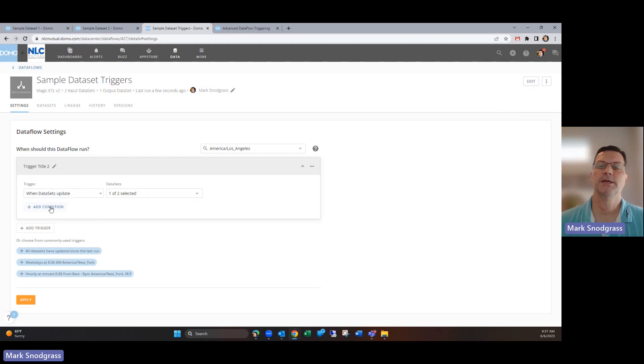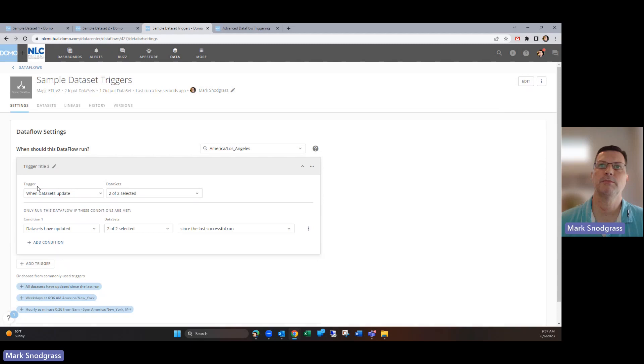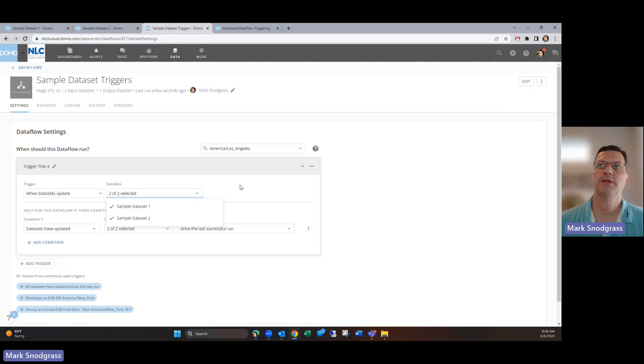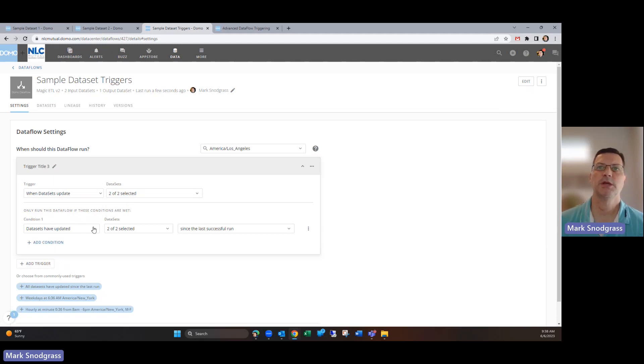But you can add conditions now, which is a pretty new feature and pretty helpful. I'm going to delete this trigger and take advantage of some of these commonly used ones, so it'll build that out for me. It uses the trigger of when dataset updates and it's got both of these selected, so it's going to look at both of these datasets to potentially trigger, then it's going to evaluate this condition.